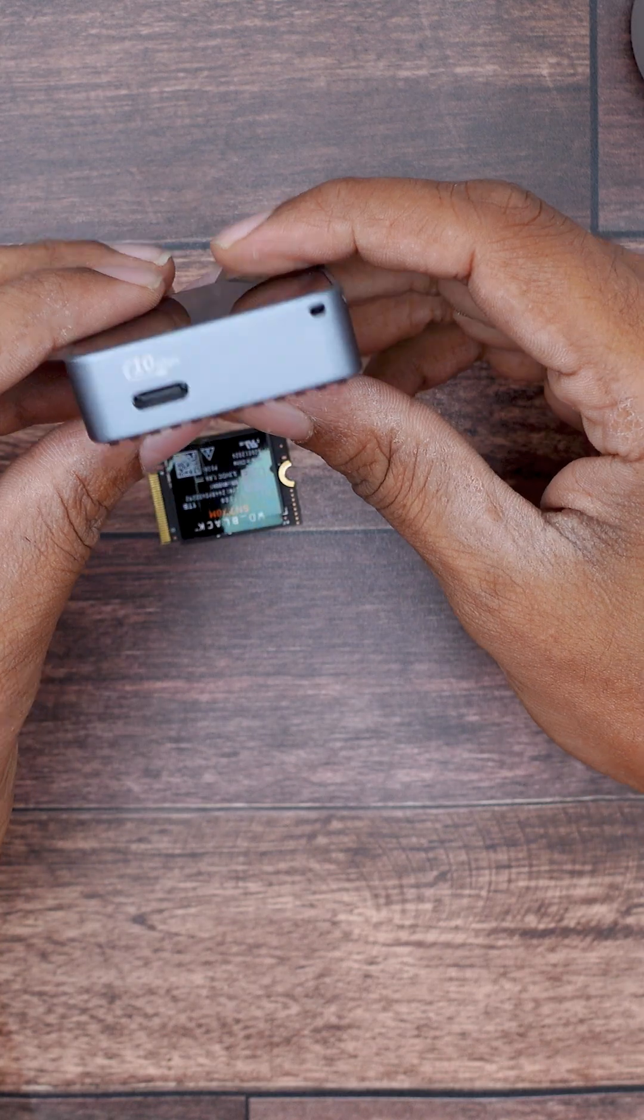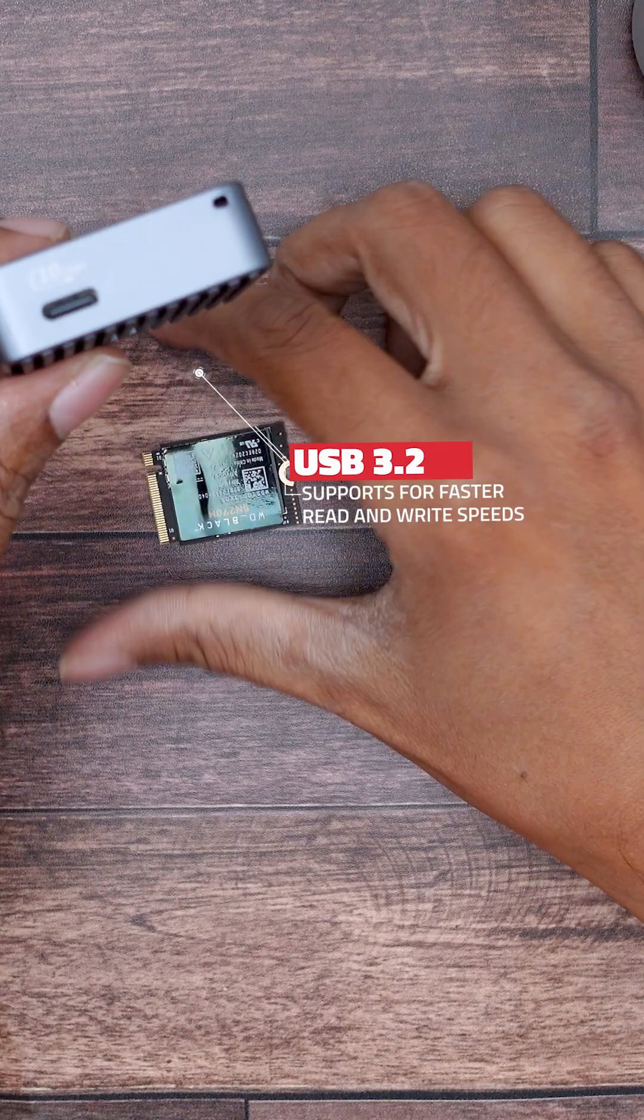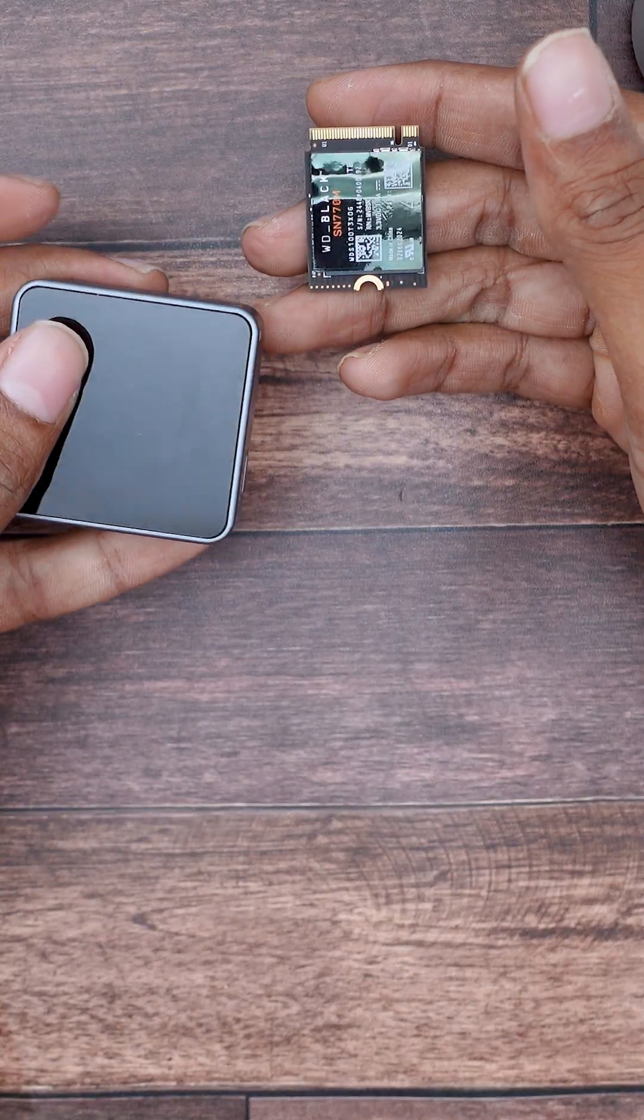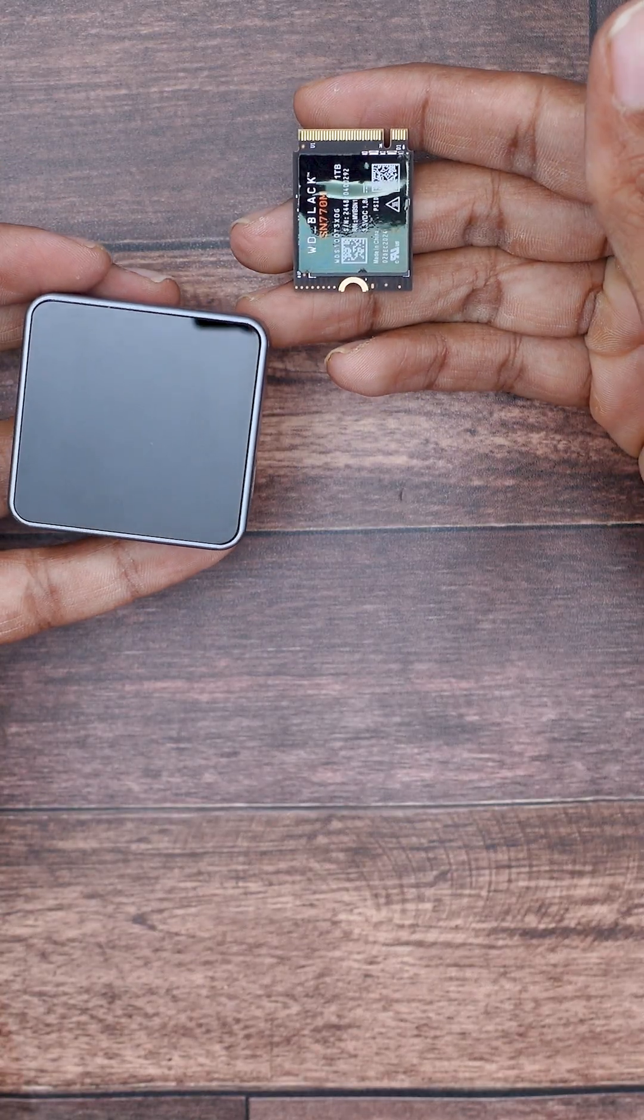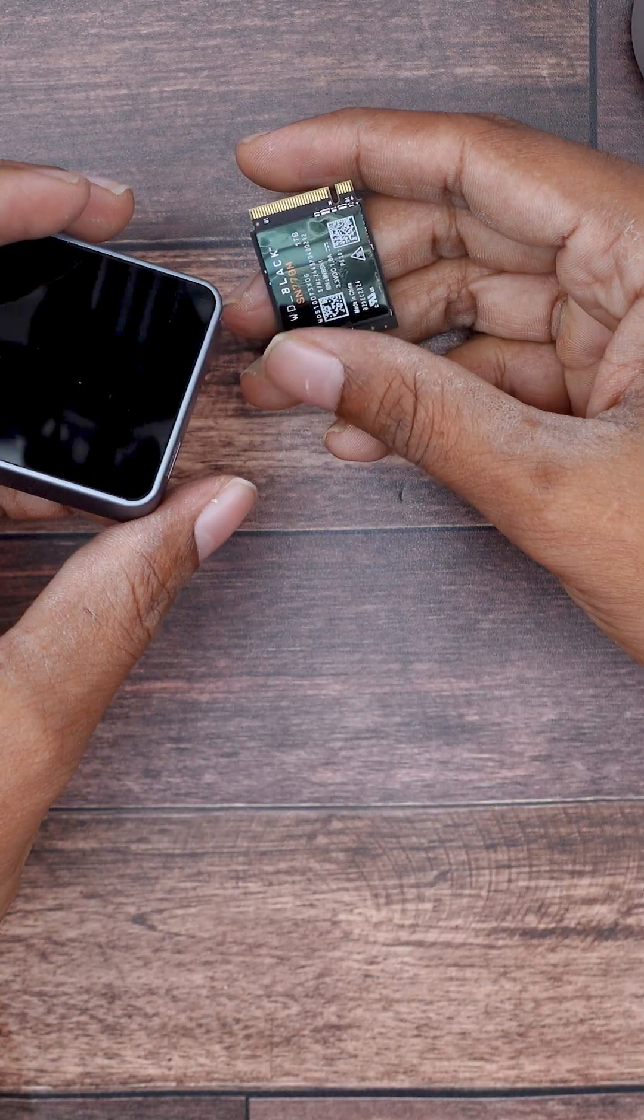And here's the best part. It even supports USB 3.2. So it works not only on your Mac, but also on Windows PCs, laptops and even on your smartphones.